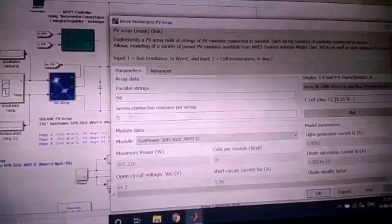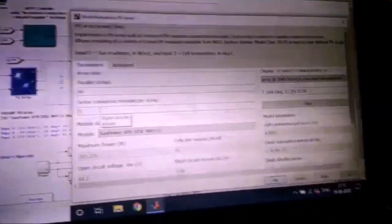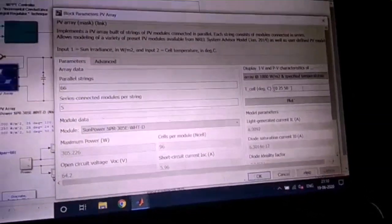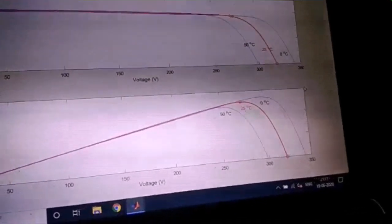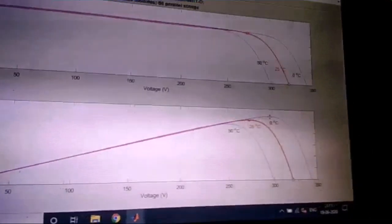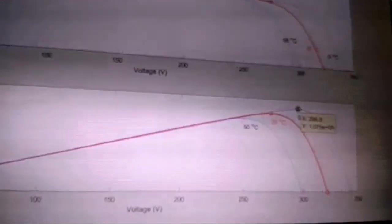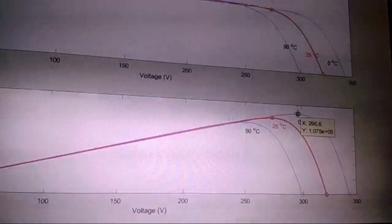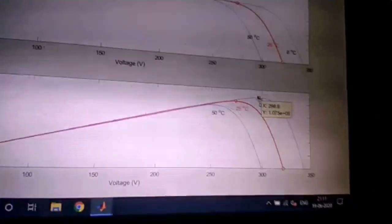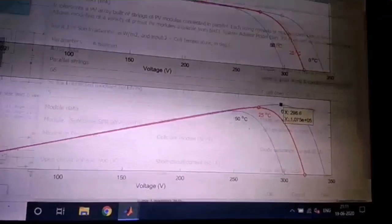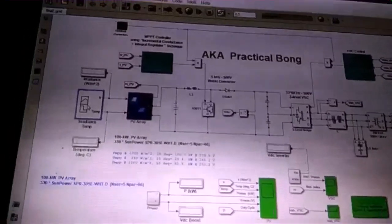This is the PV array — it has a parallel string configuration. I'm not going to go into the details of the PV array; I'll simply plot it to show you the maximum power. As you can see, it generates 107 kilowatts, which is the maximum power it can generate.